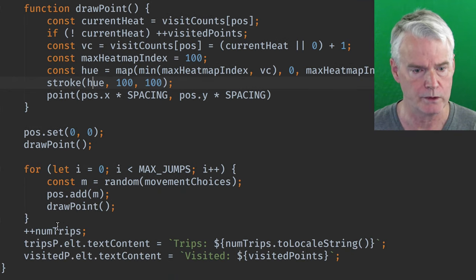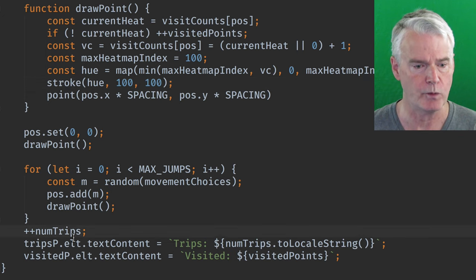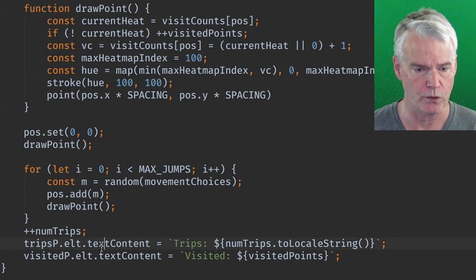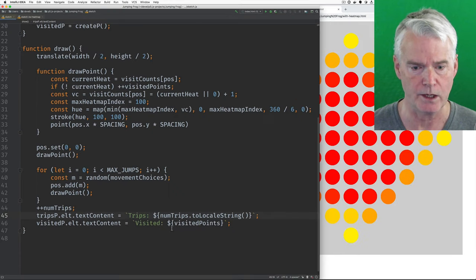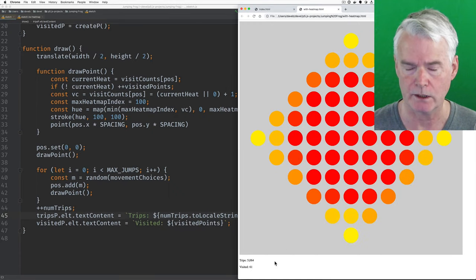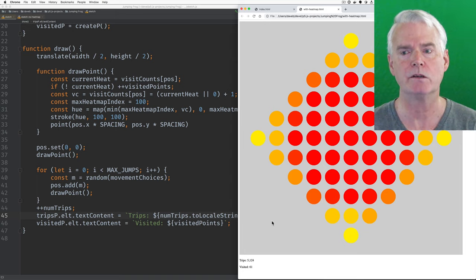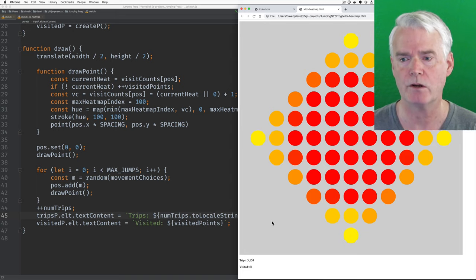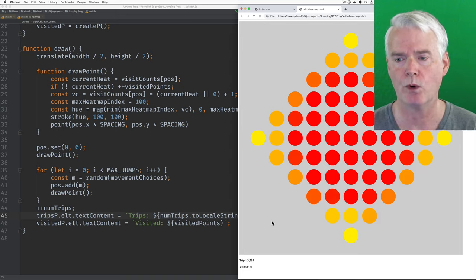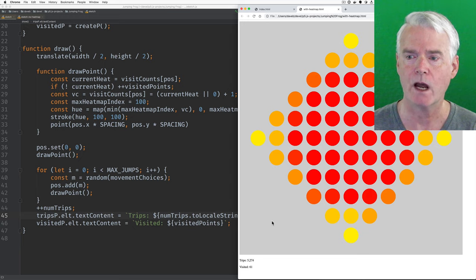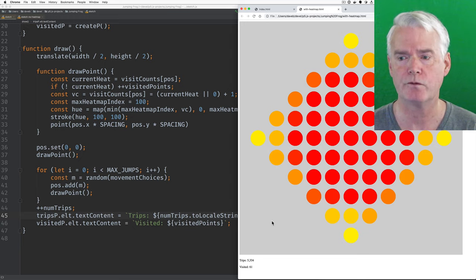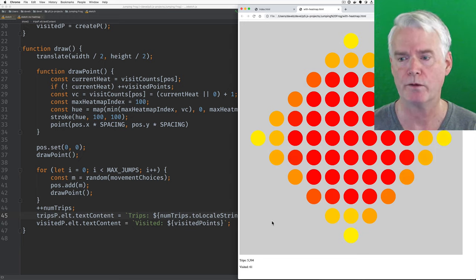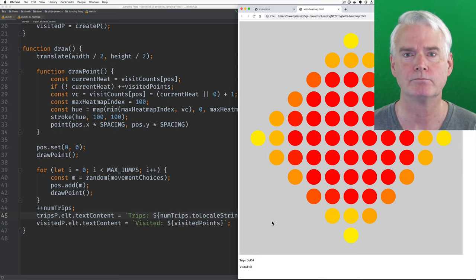And what else happens? Here, we increment the number of trips. And then here, we do the HTML work to set the number of trips and the visited. Okay, so that's a visualization of the range of space you explore when you can make five random movements chosen from north, south, east, and west.